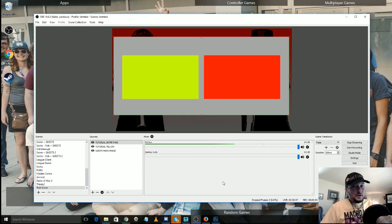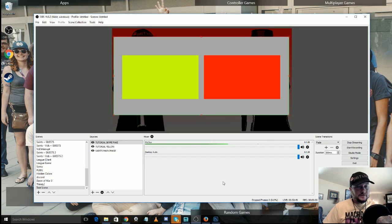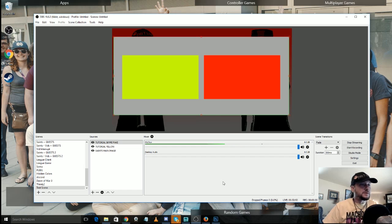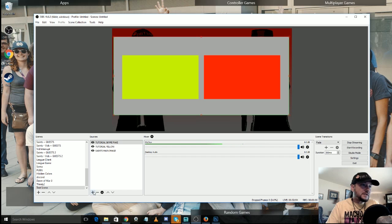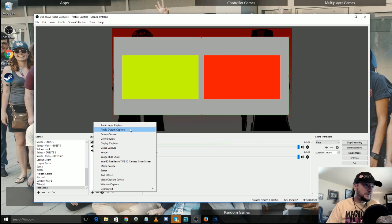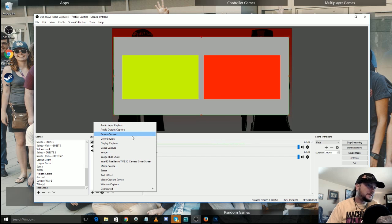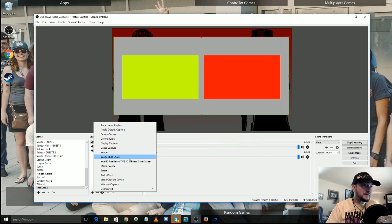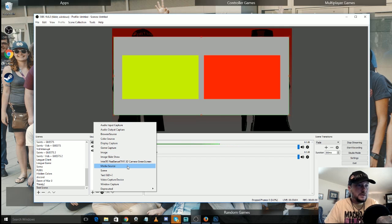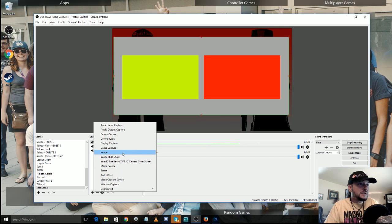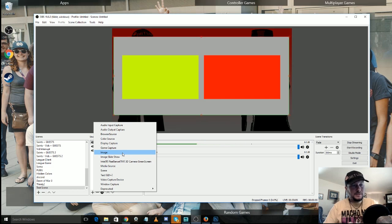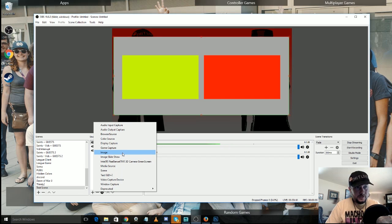All right, so the last thing that I want to show you guys before we call it quits for this video is filters, and filters are really interesting. Now all of these different things that you could do in here with sources, audio input capture, audio output capture, browser source, etc., there's all sorts of different interesting things that you can do with them.